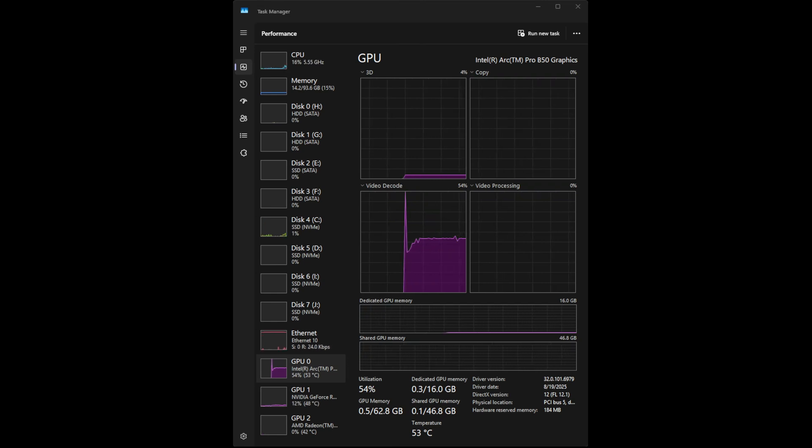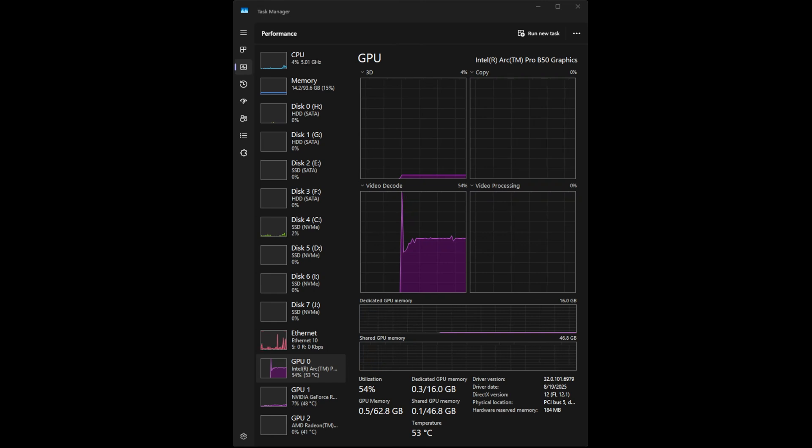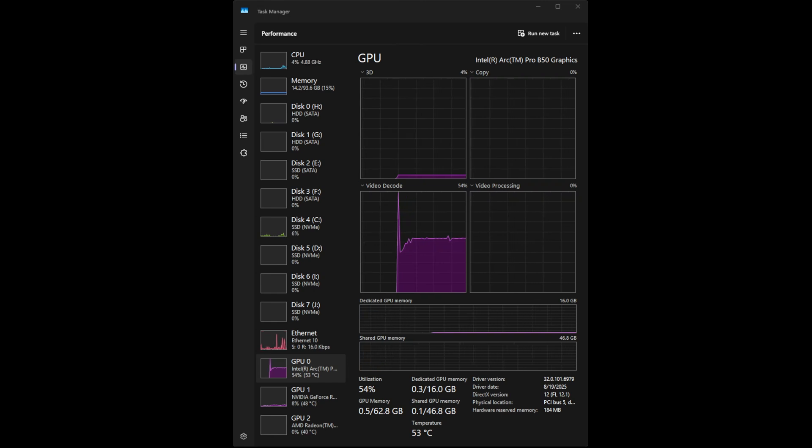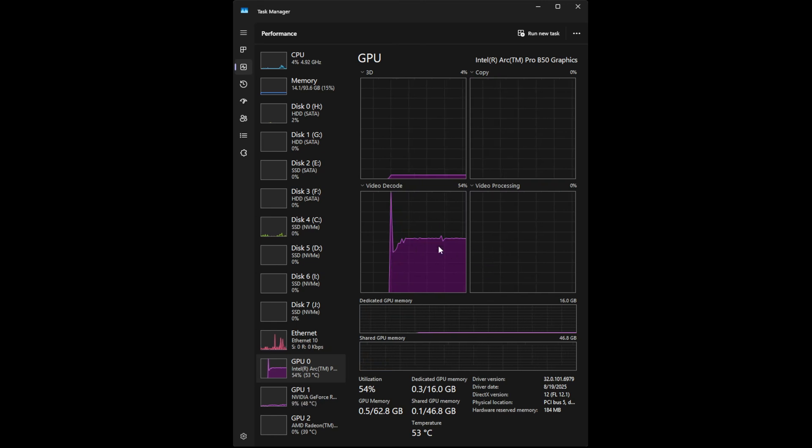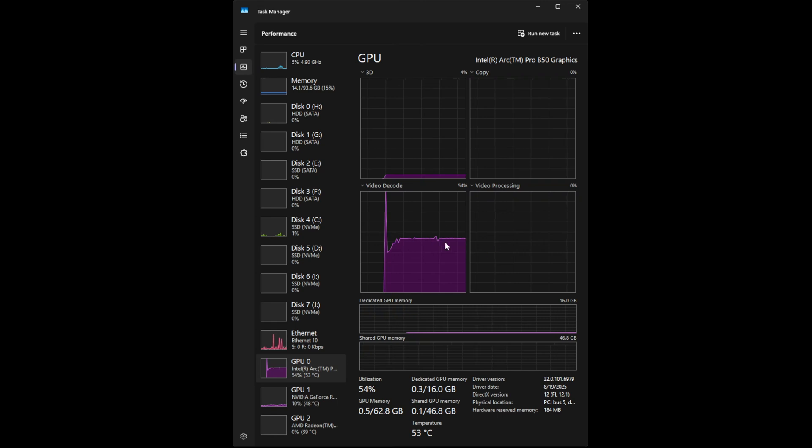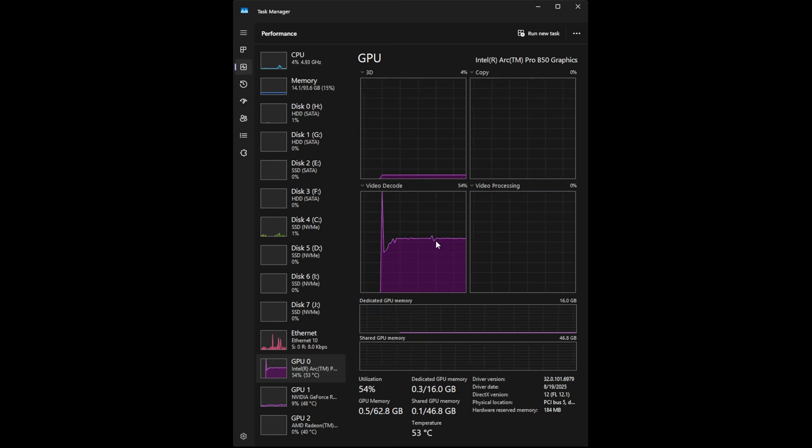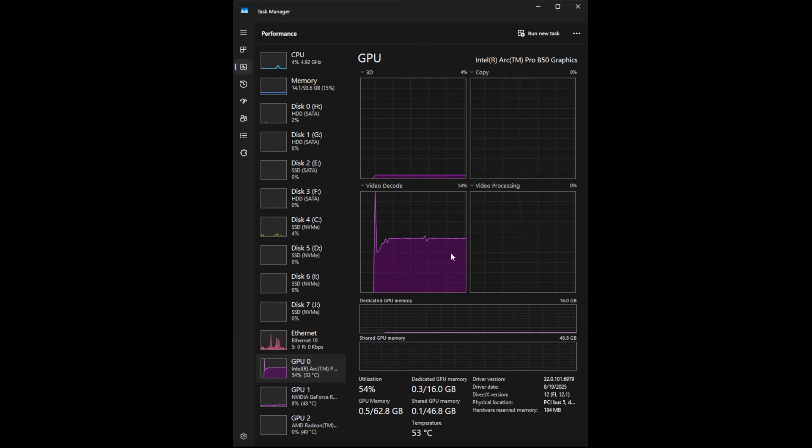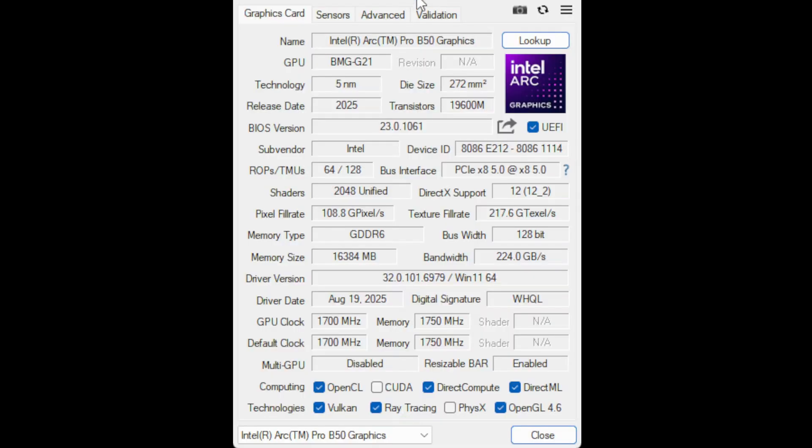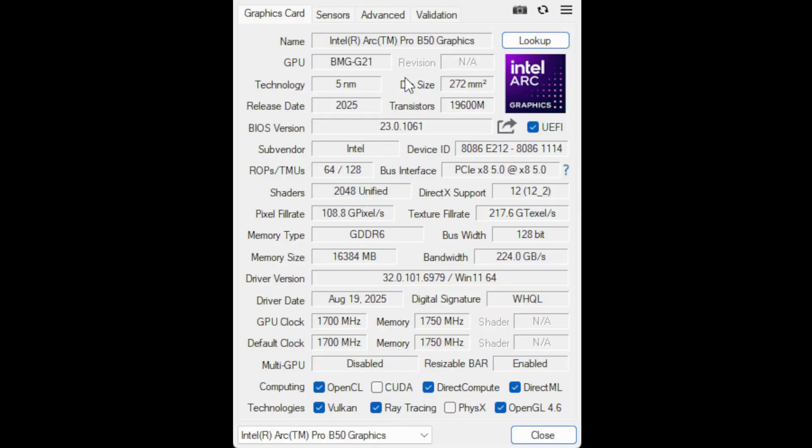Just as a test, I am using the Intel Arc Pro B50 graphics to encode this recording here on my desktop. You can see that is the recording being processed right now by the encoder media engine here using AV1.